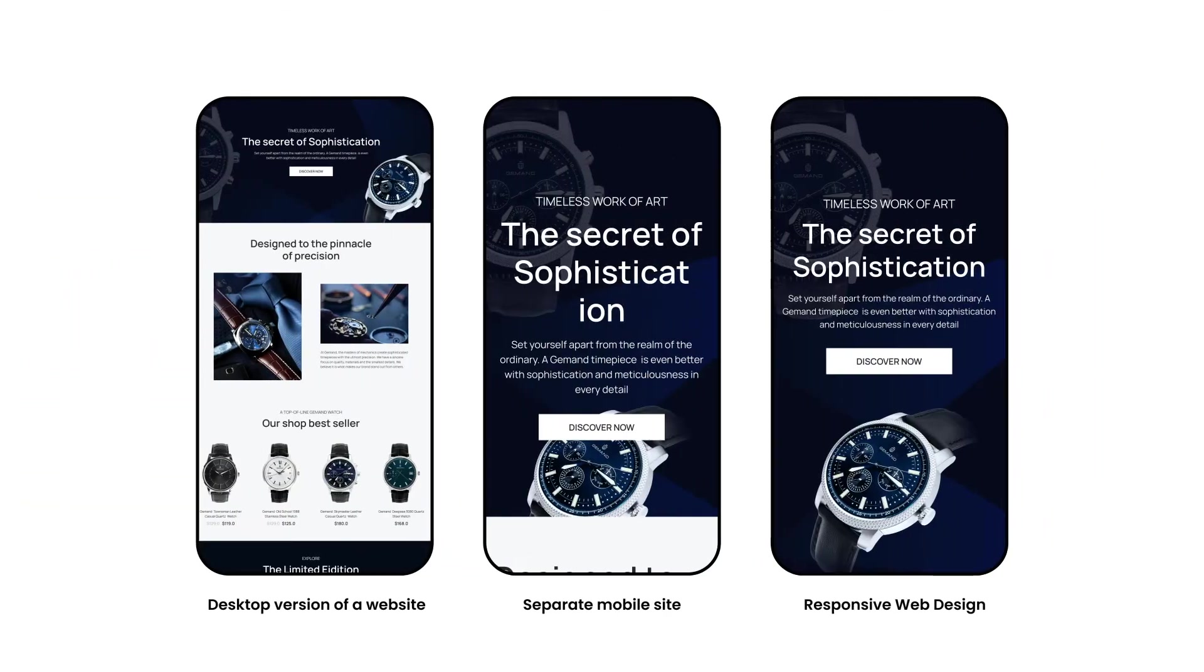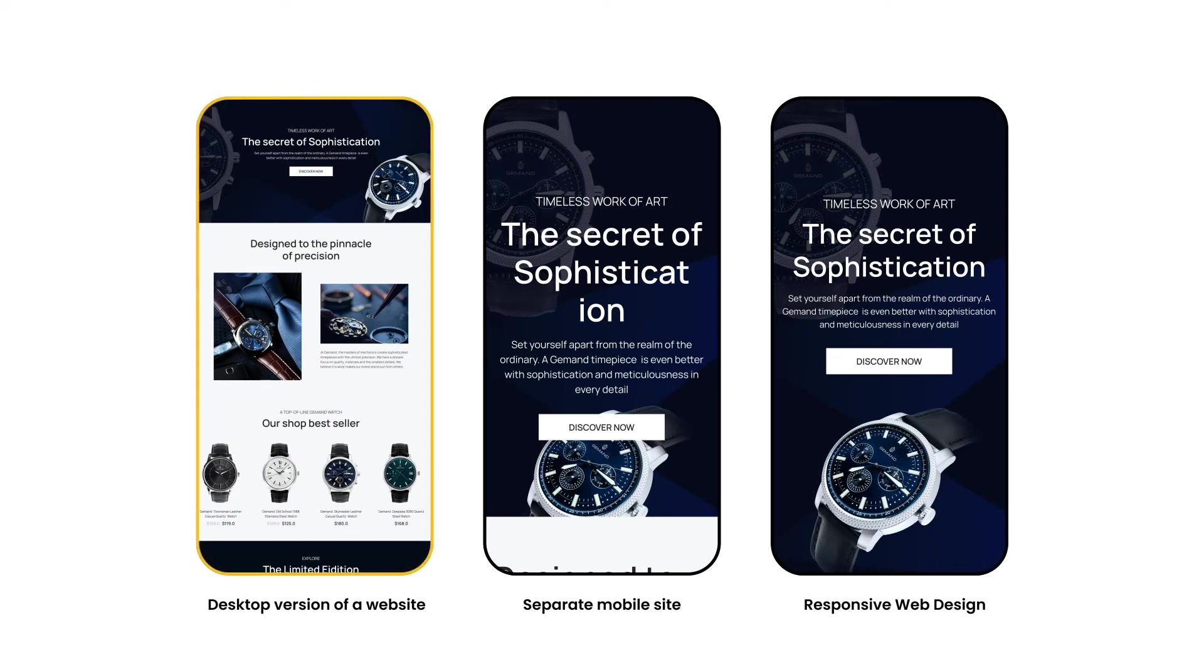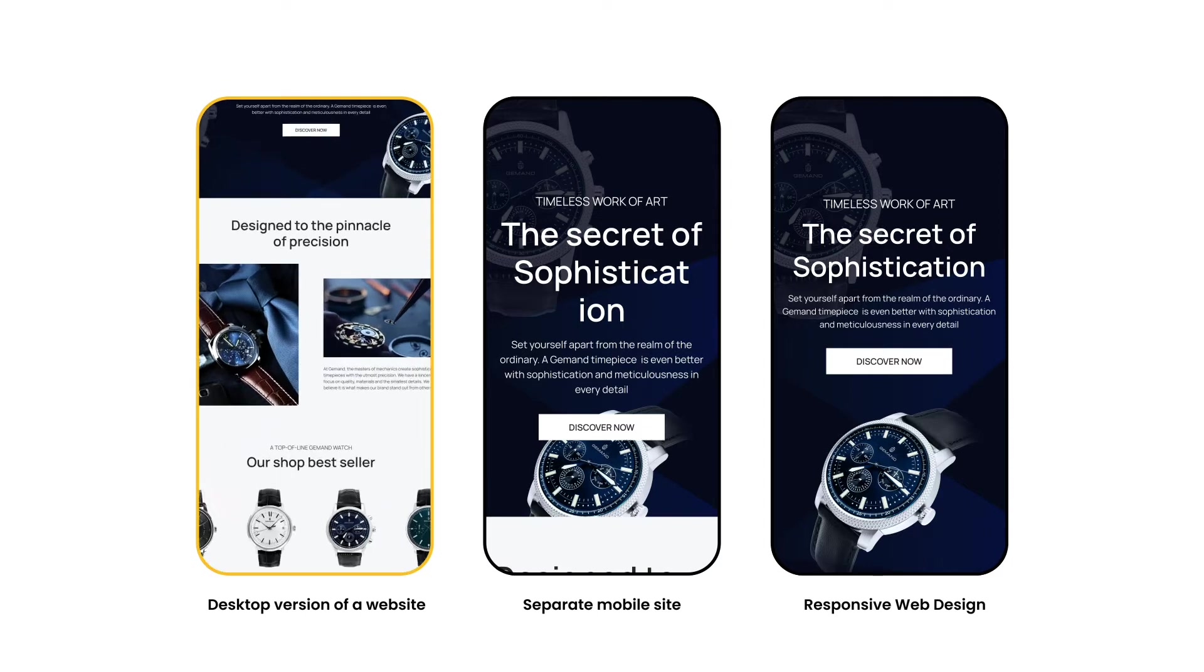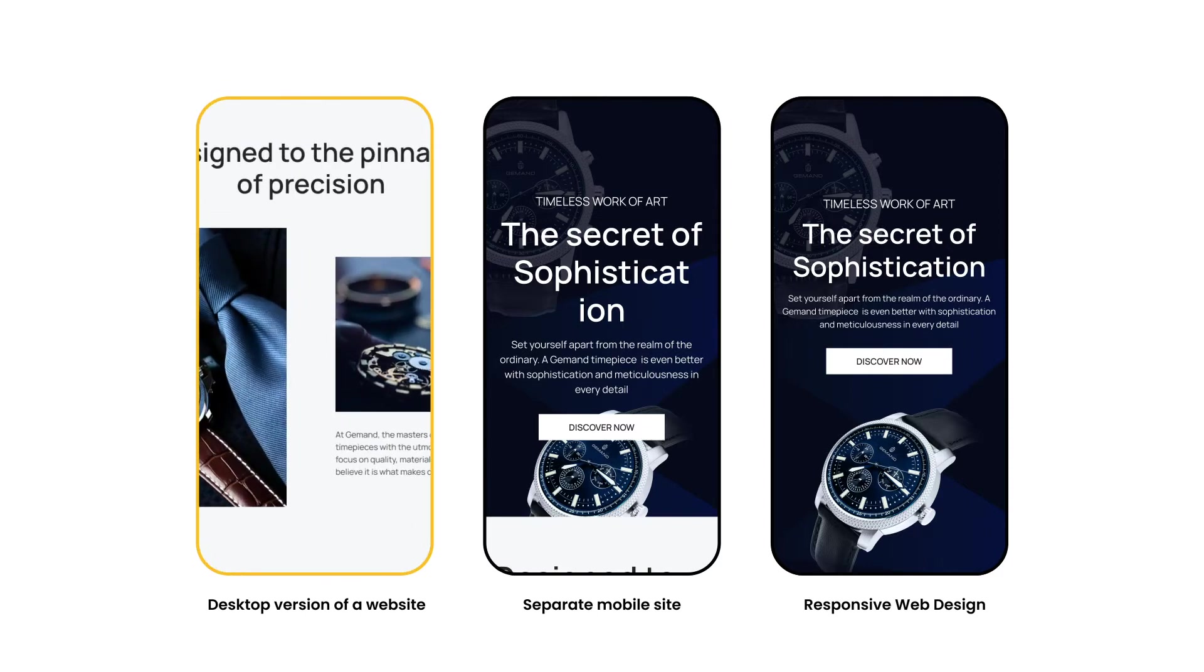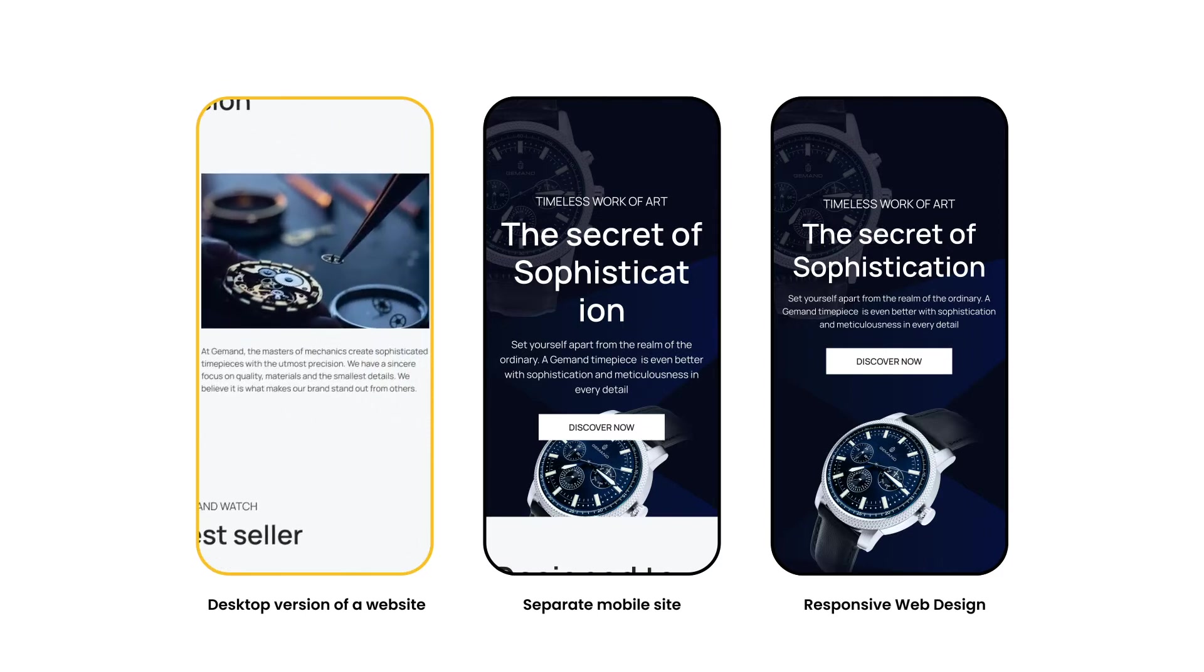Normally we encounter three different experiences on mobile devices. You get the desktop version of a website, usually scrunched down, so you have to zoom in and pan around.